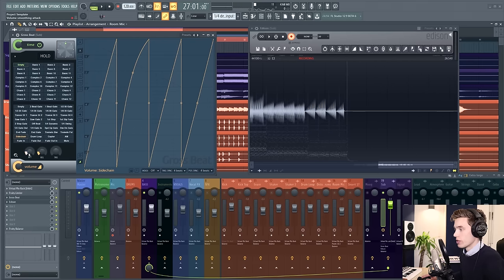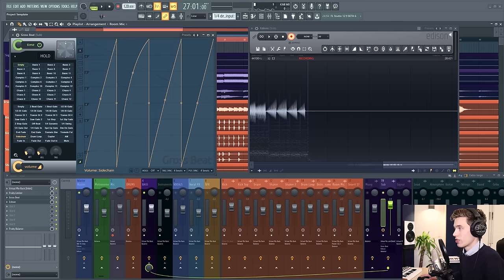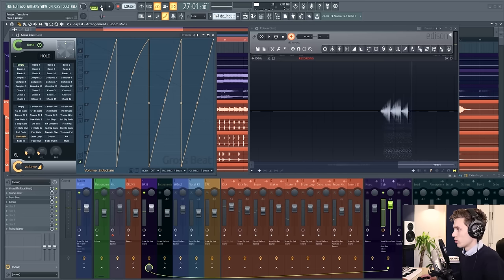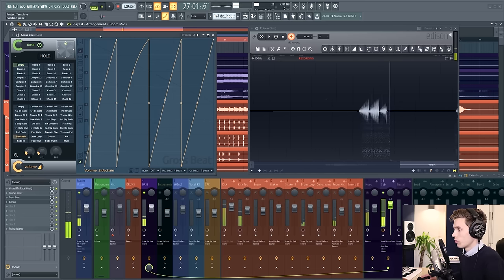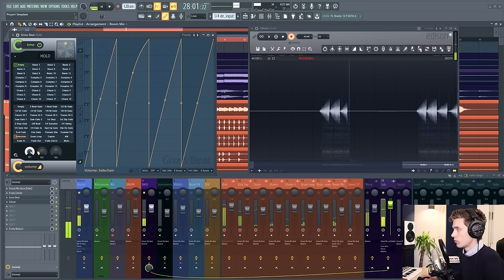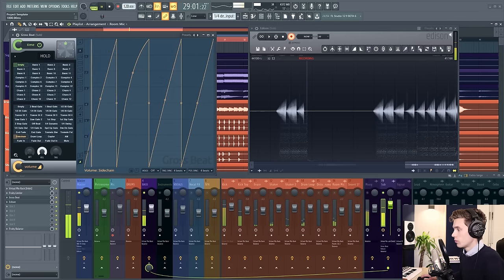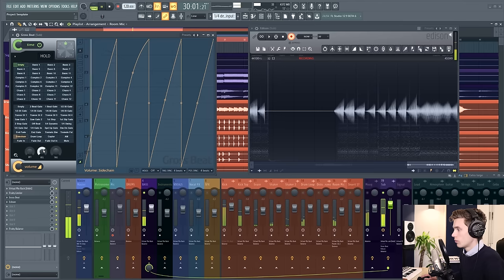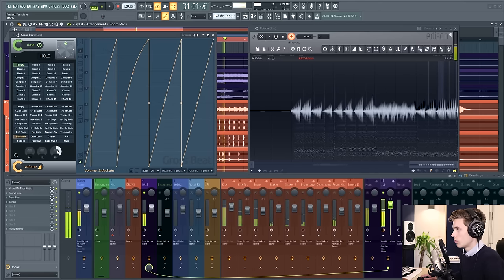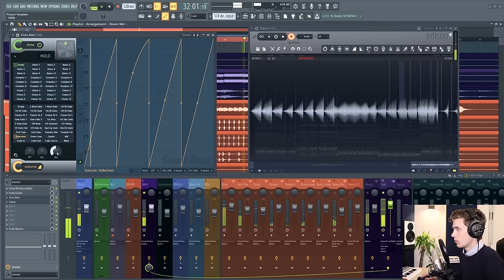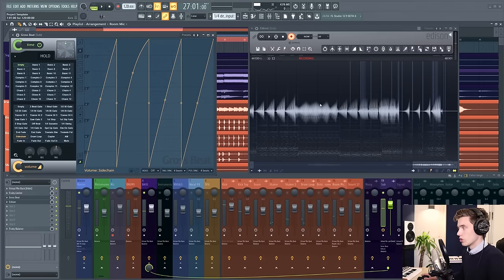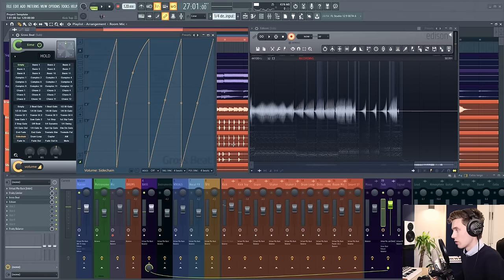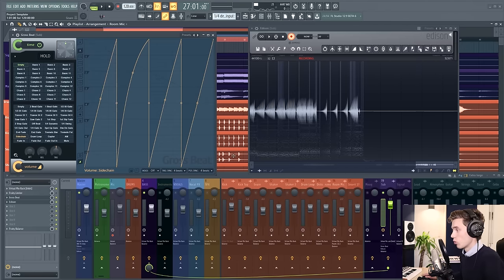The other three dials are attack, release, and tension, and you can see and hear what these do to the signal. You can see that between all of those controls you have the ability to really manipulate this the way you want.